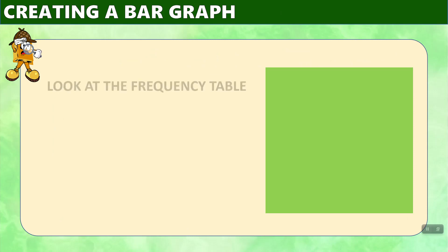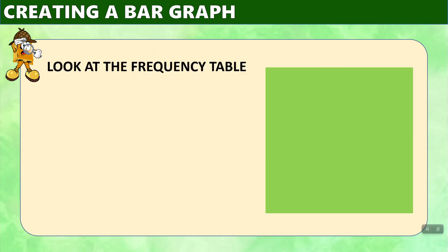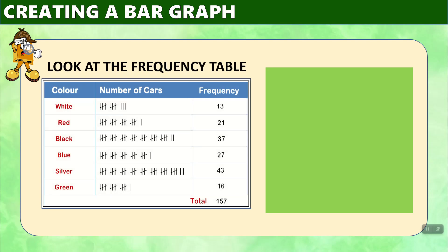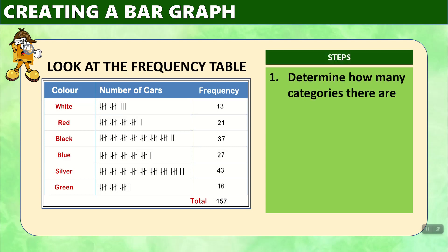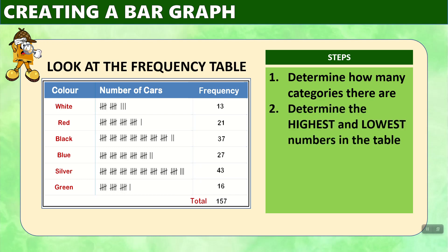To create a bar graph, we need to look at the frequency table first, and here it is, which has been organized by color and the number of cars and then the frequency. And the first thing we do is we determine how many categories there are. We can see that white, red, black, blue, silver, and green. There are six categories.